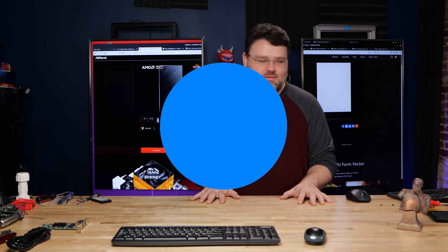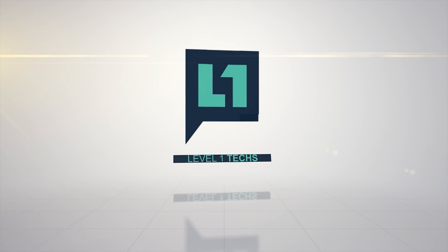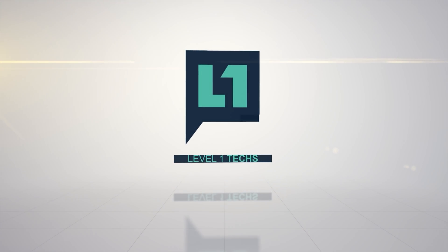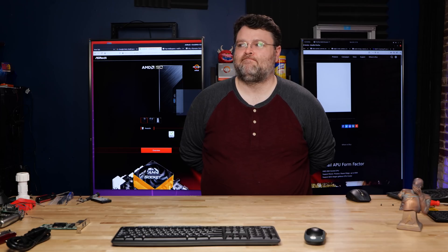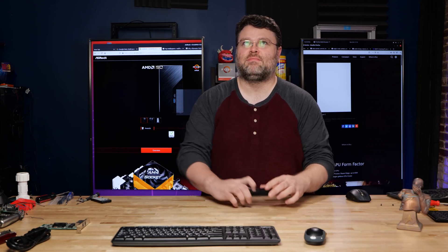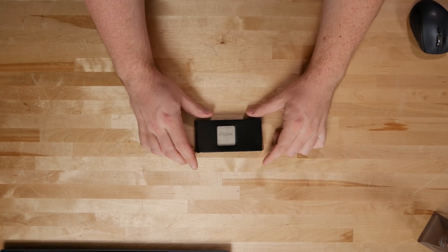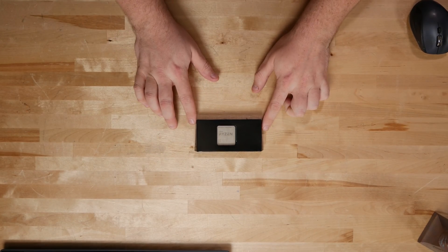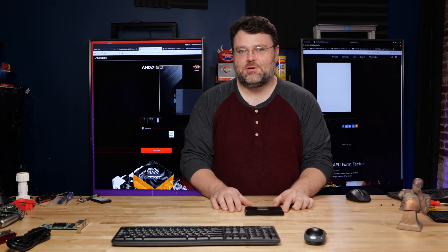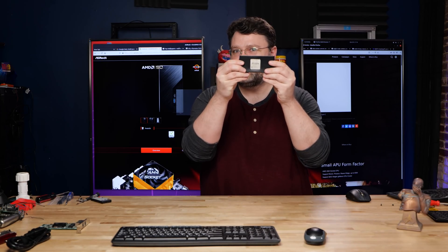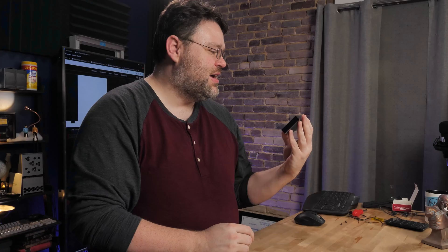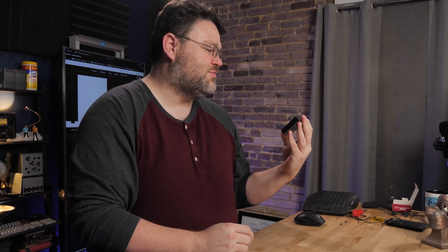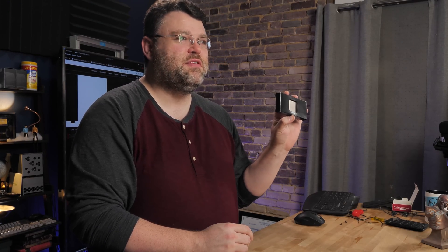You saw the title. Yes, it's a new CPU. It's a new Ryzen CPU. It's the Ryzen 7 Pro 4750G.